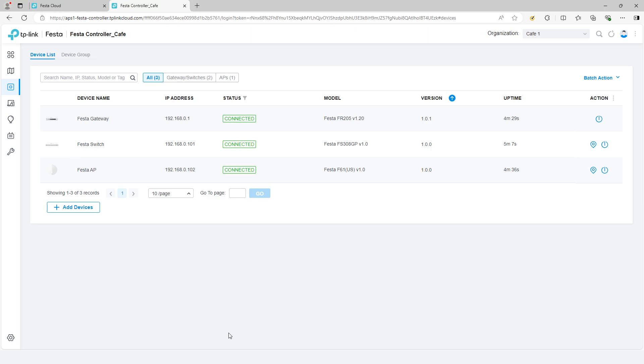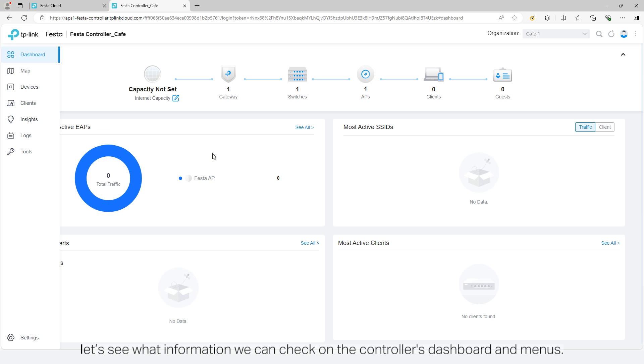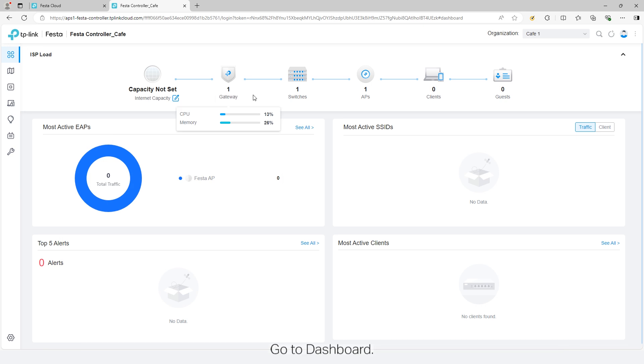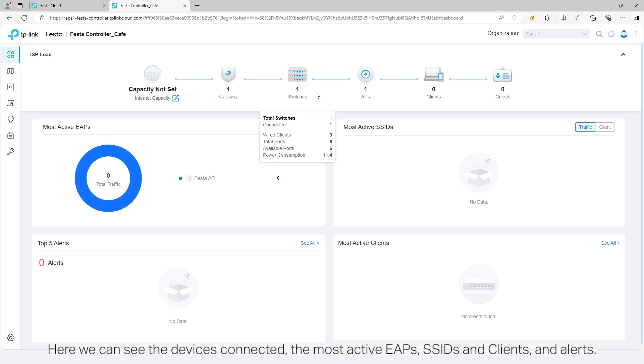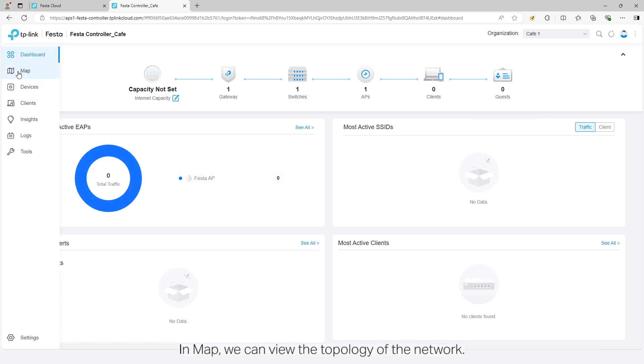Step 3: View dashboard and menus. After adopting the devices, let's see what information we can check on the controller's dashboard and menus. Go to dashboard. Here we can see the devices connected, the most active EAPs, SSIDs, and clients, and alerts.